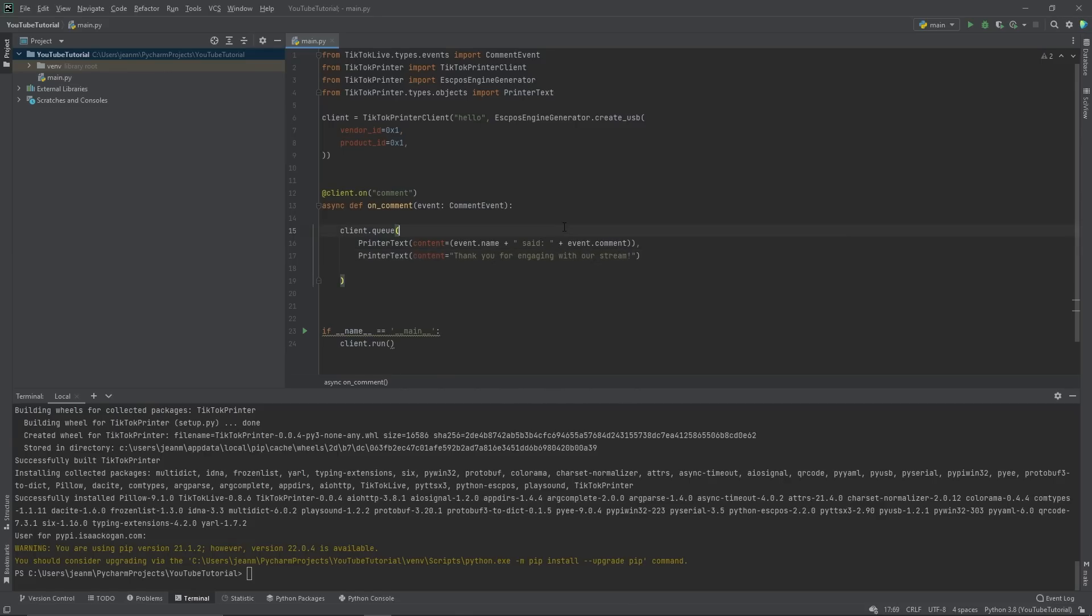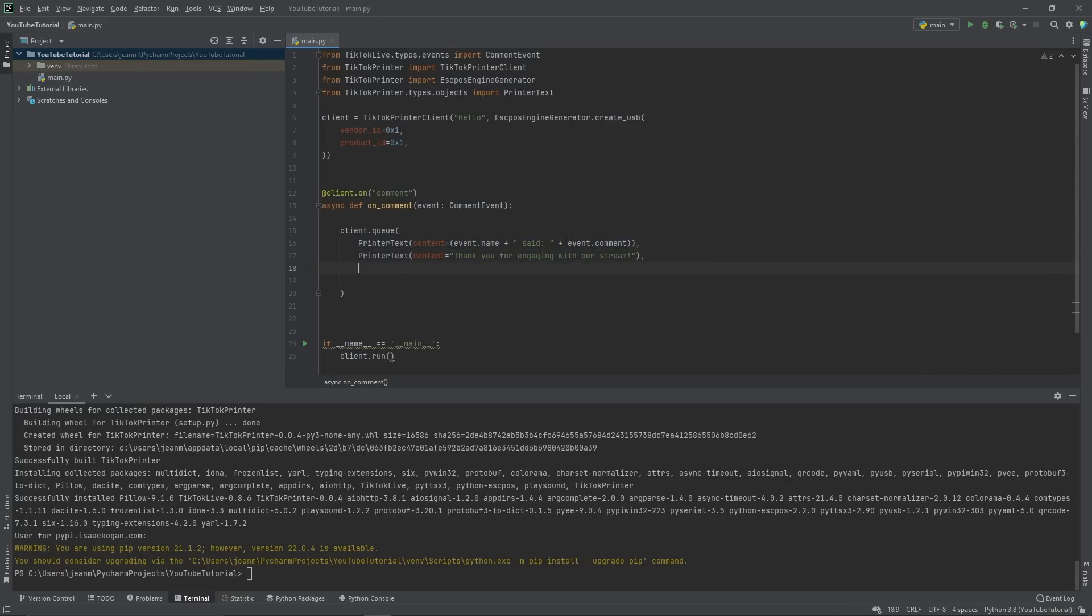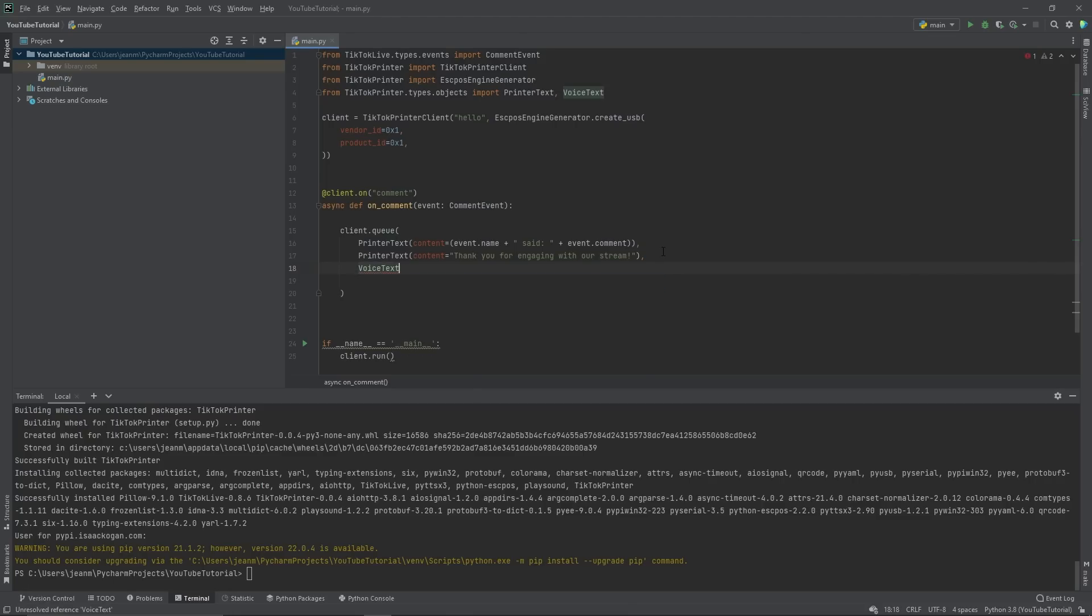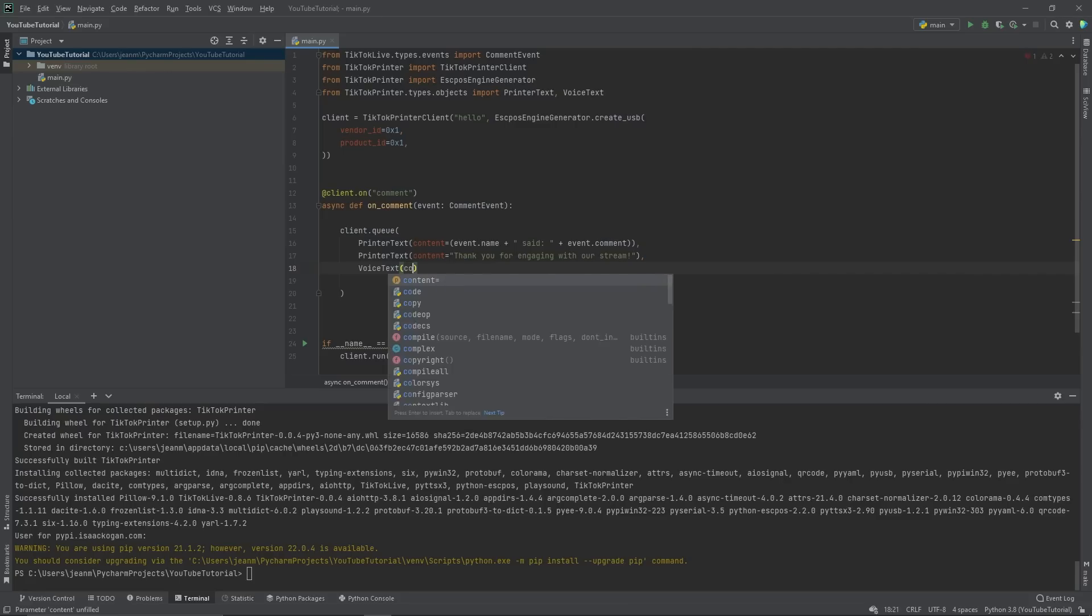Now, all of a sudden, on one line, we have the user saying something. And then we have their comment. And we also thank them for engaging with our stream. OK, what do we want to take it a step further? We add another item to the queue. We want to add text to speech. You know, why not voice text?